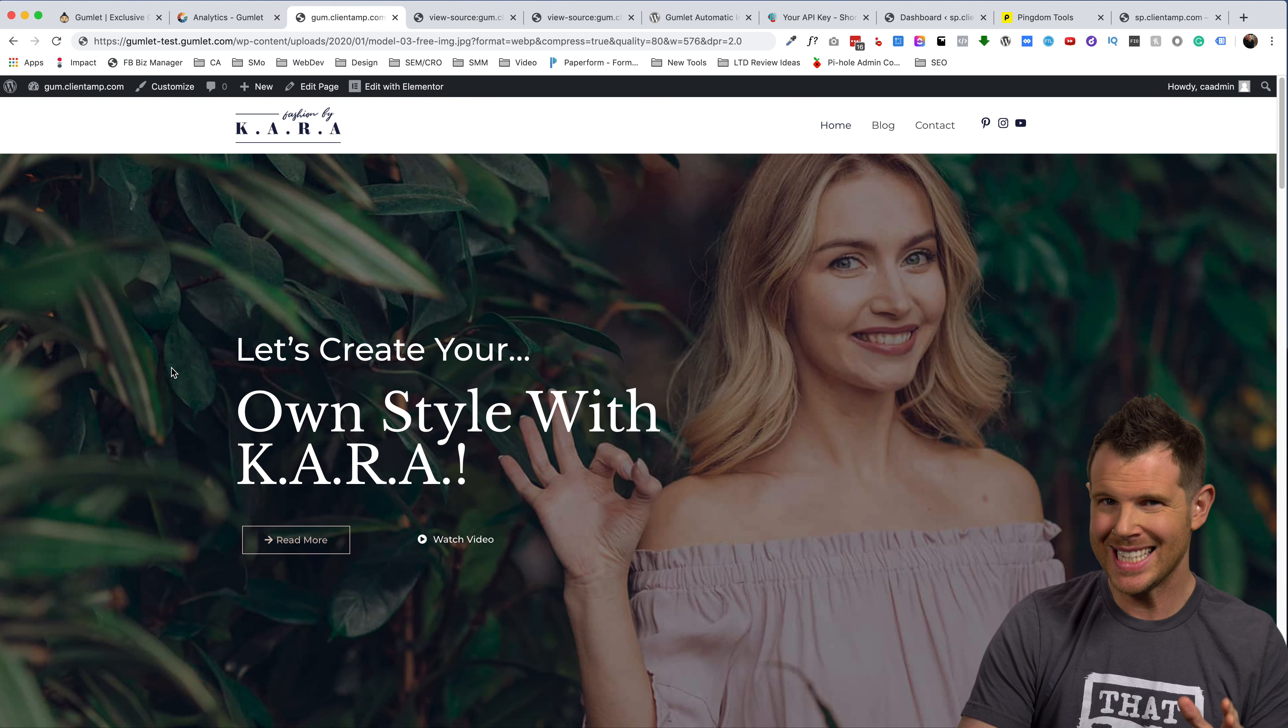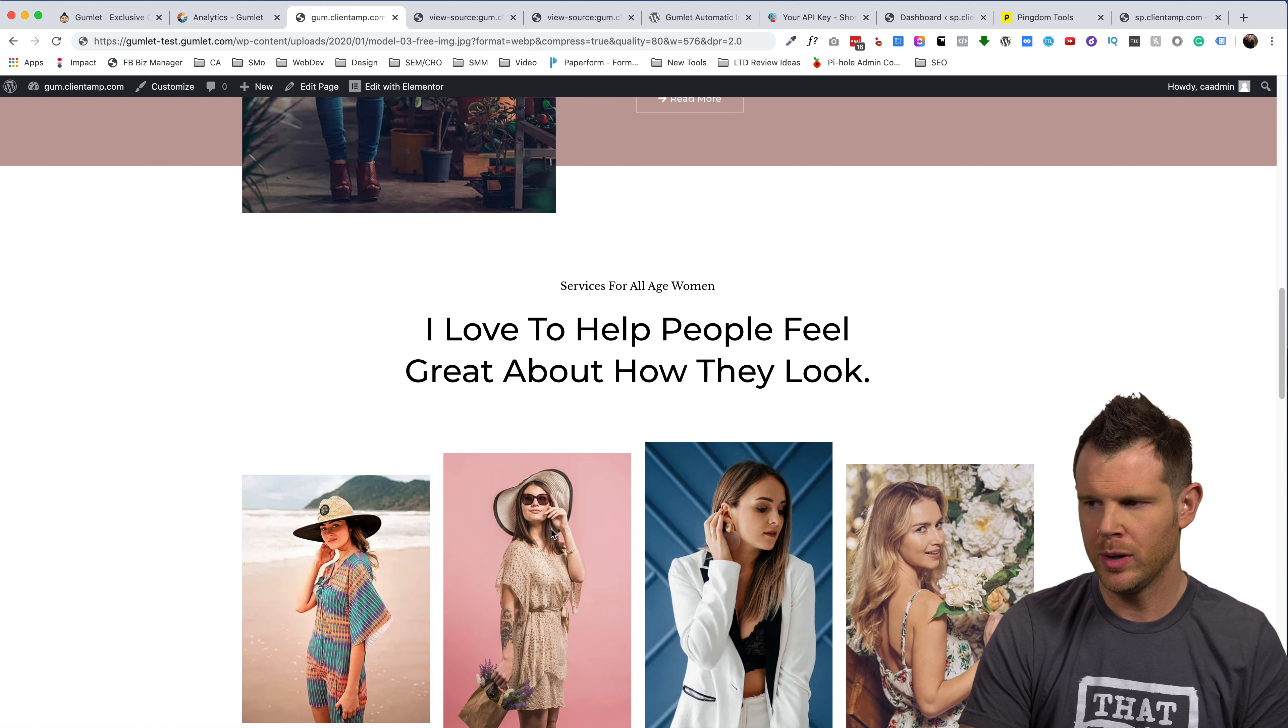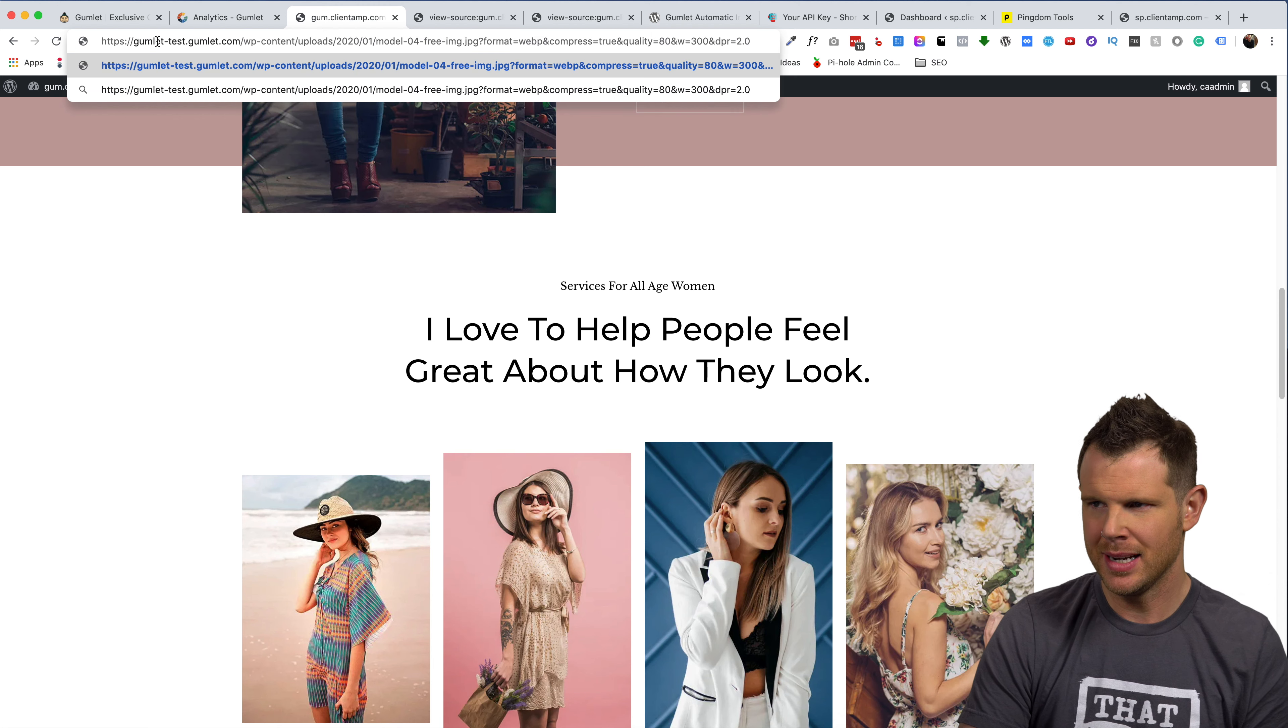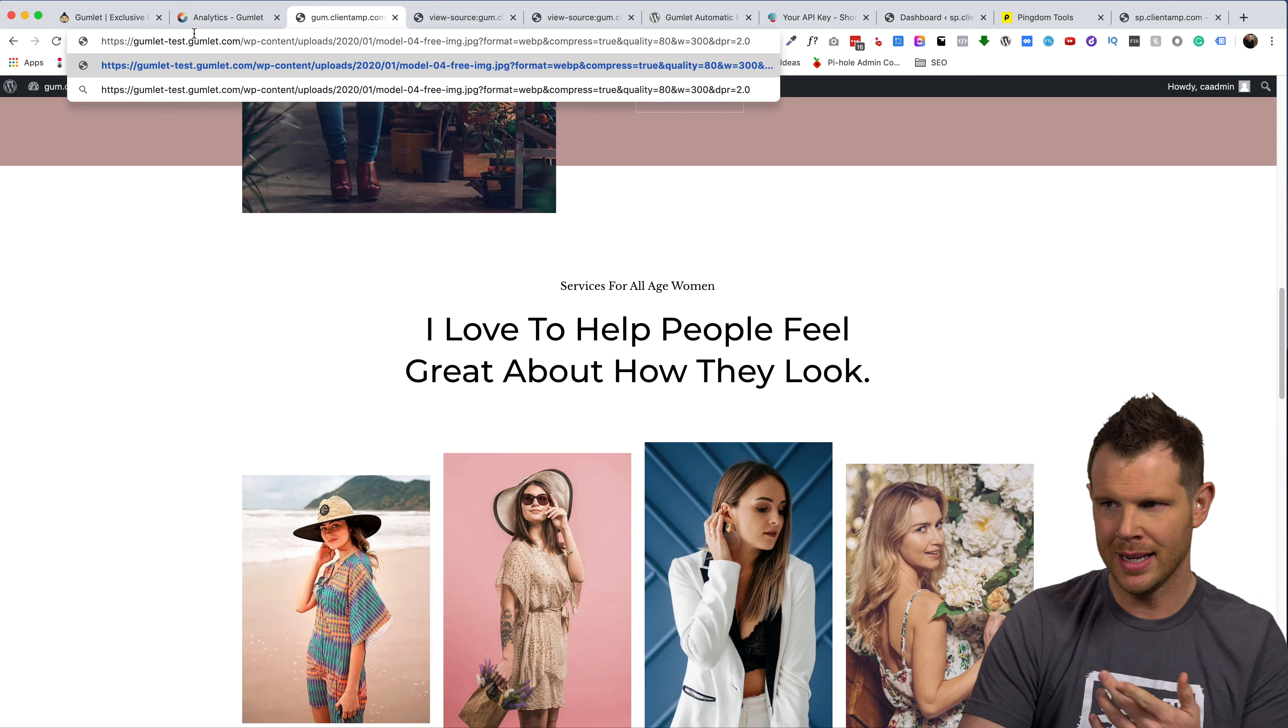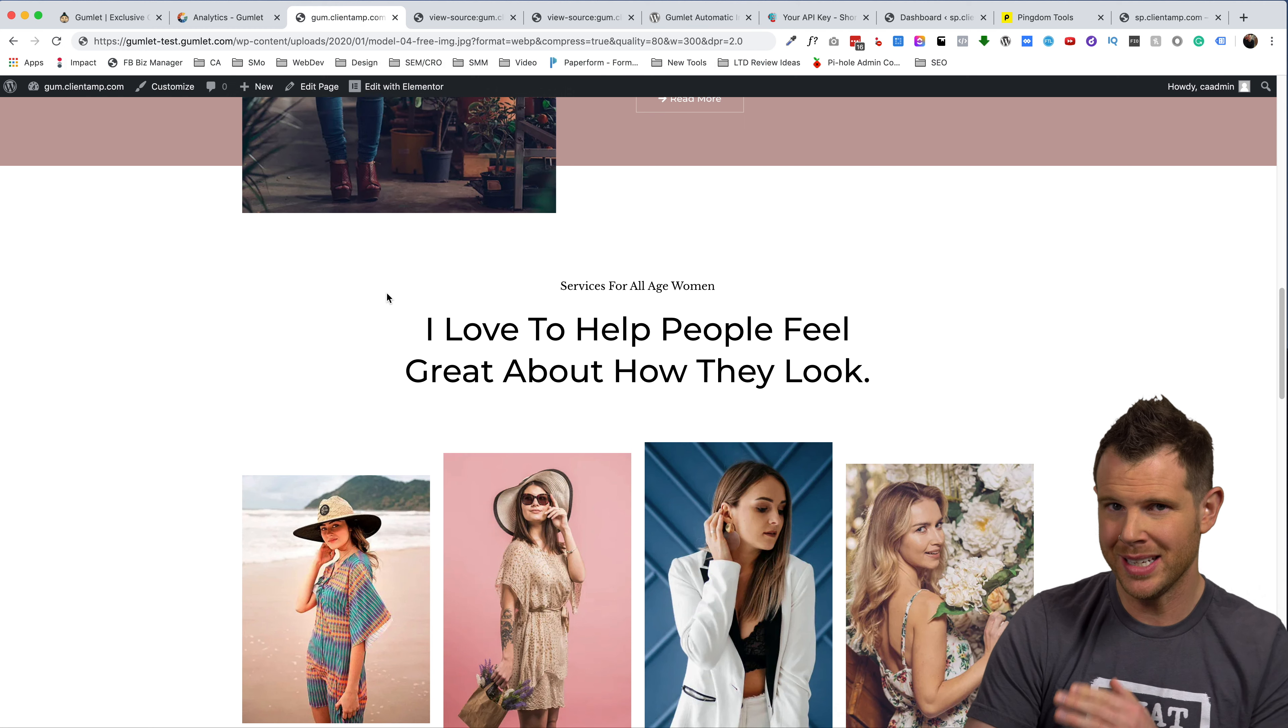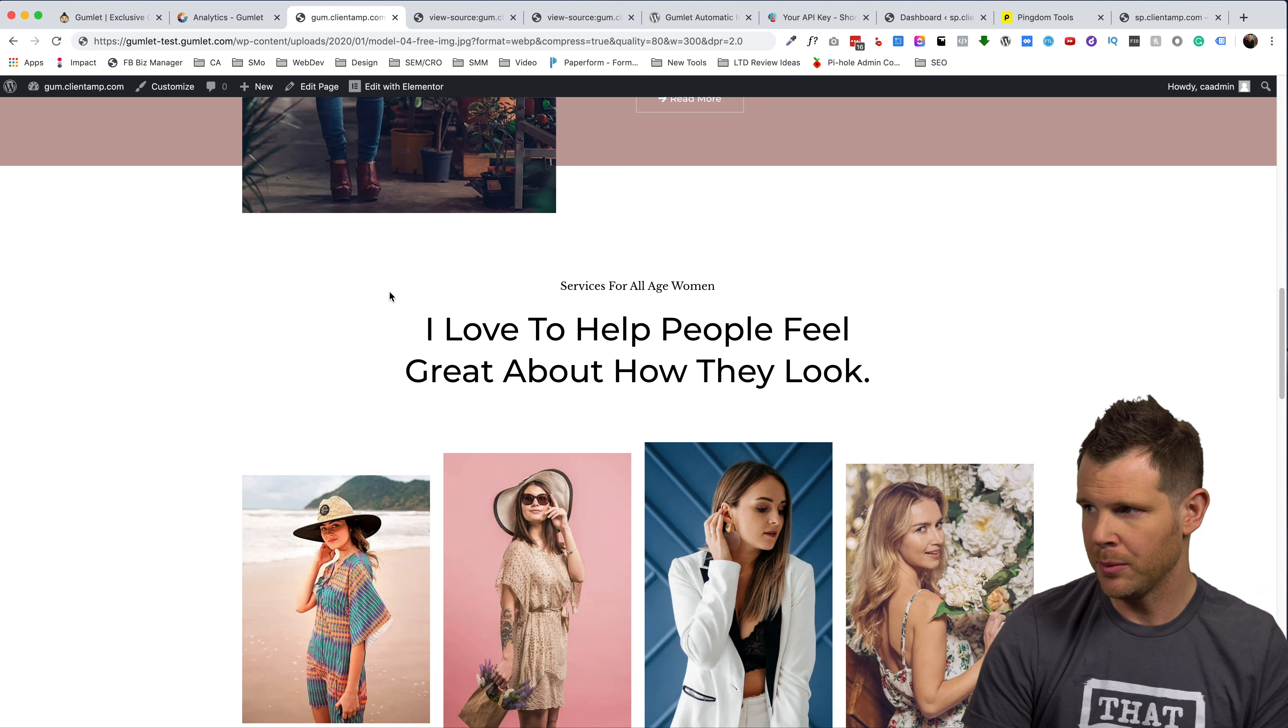All right, so the plugin is activated and the site is now optimized. And I can tell because if I right click on one of the images and I choose copy image address and I paste it up here, we'll see that it's got that gumlet dash test sub domain and using the gumlet.com top level domain. So we know that gumlet is actually working. The question is how much has it improved our website?